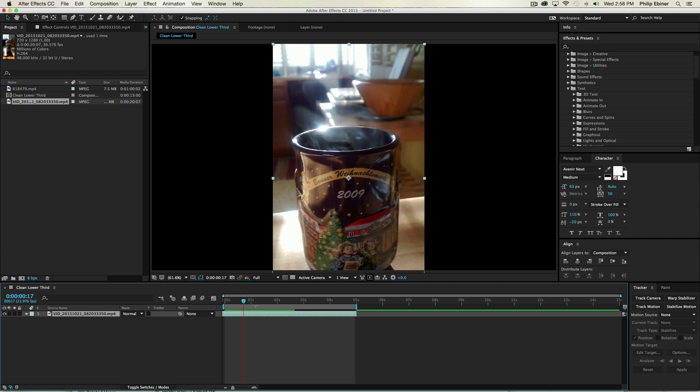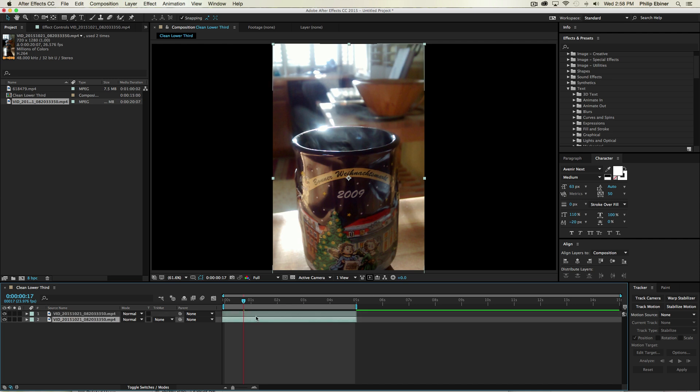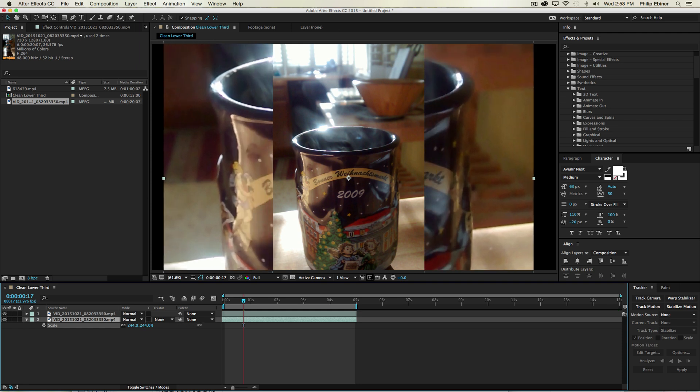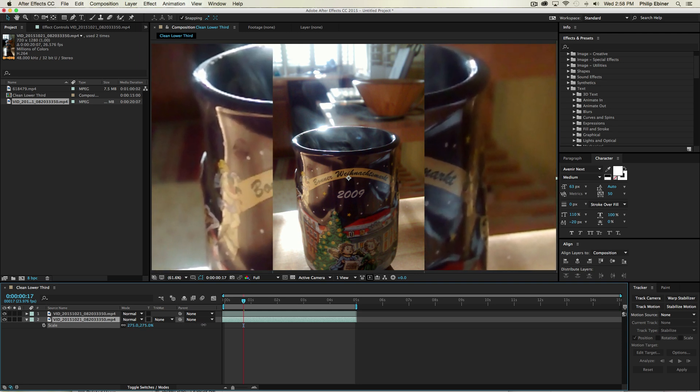Now when you have this layer, a quick way to duplicate it is just pressing Command-D on your keyboard, or if you're on a PC, Control-D. Now again, take the bottom layer, press S to bring up Scale, and increase the scale until it fills the whole frame.